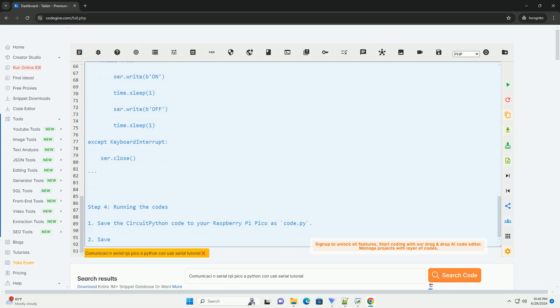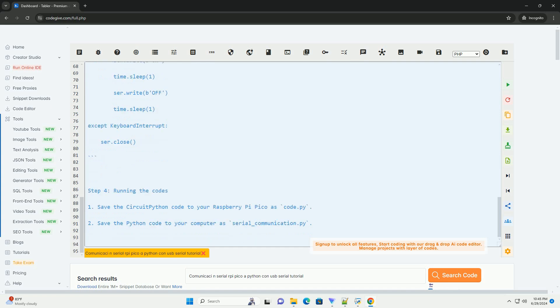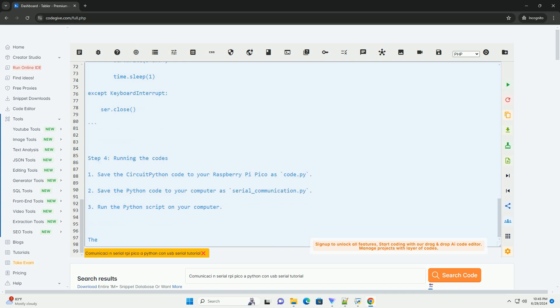Step 4. Running the codes. Save the CircuitPython code to your Raspberry Pi Pico as code.py. Save the Python code to your computer as serial_communication.py.